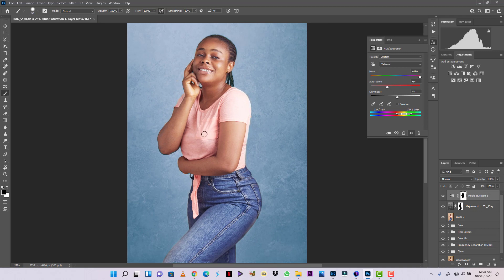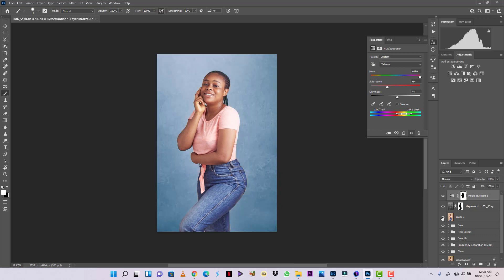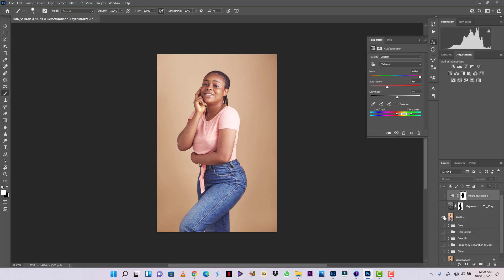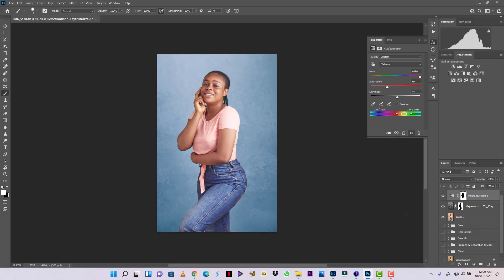Let's see what we've done and make sure everything is accurate. This is the final result with texture and color change applied. This is what it looks like now, and this was how it was looking before I added the texture and changed the color of the background.